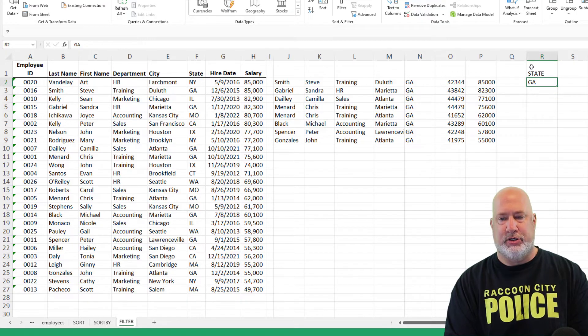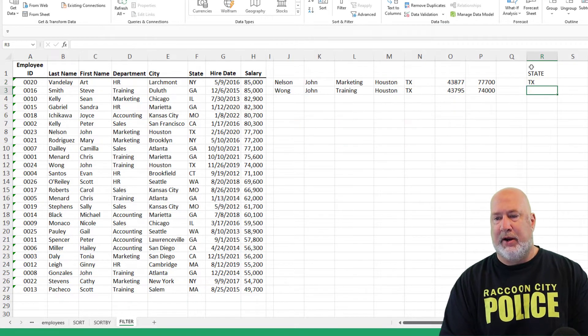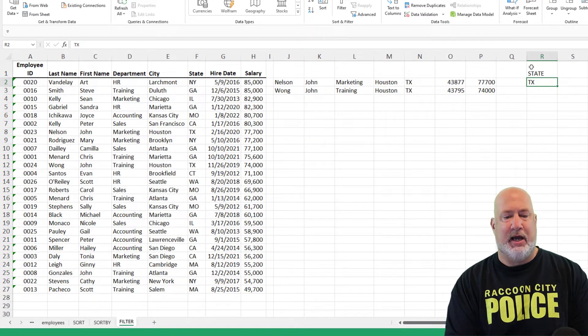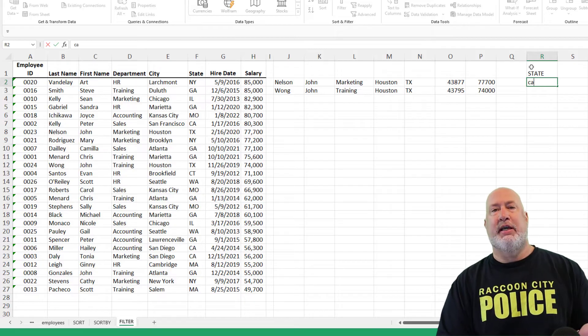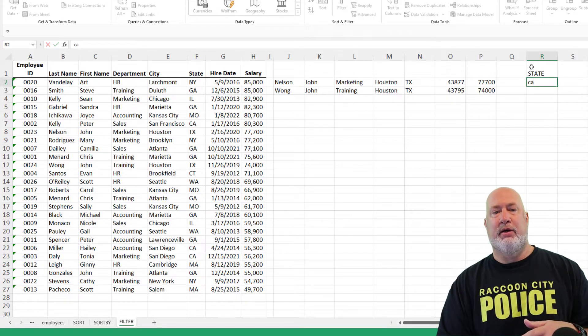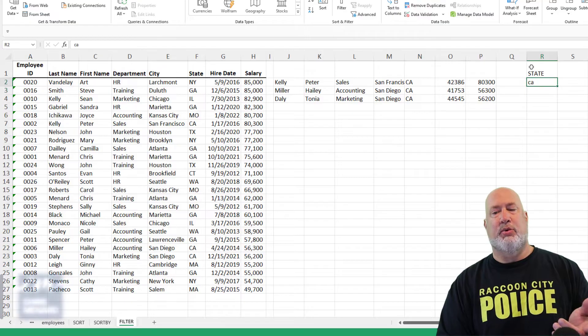Change it to Texas. There we go. It is not case sensitive. Little 'c', little 'a' for California, which in column F is in caps — it still works.